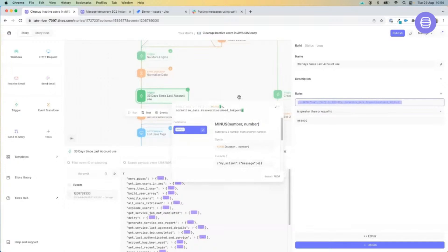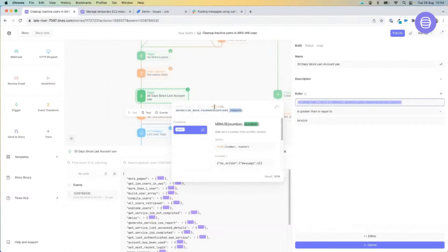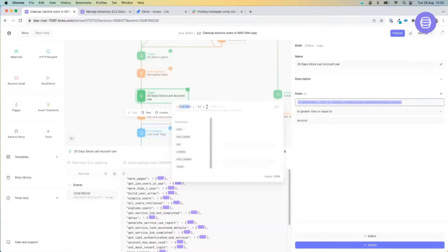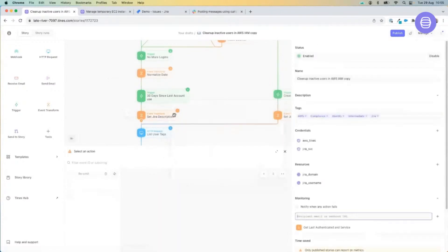Let's have a quick look at the comparison for 30 days since last account used. We can see we're pulling in the last time that password was used from the events above, changing that into epoch time format, then taking that epoch away from today's time and date — also in epoch format — using the date and minus functionality. At the bottom right of the screen it gives us almost like a sanity check showing the result of that logic. 1004 is not greater than or equal to 30 days, so it would disregard that.